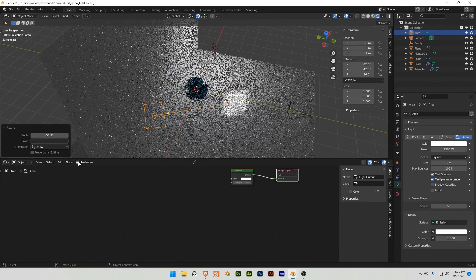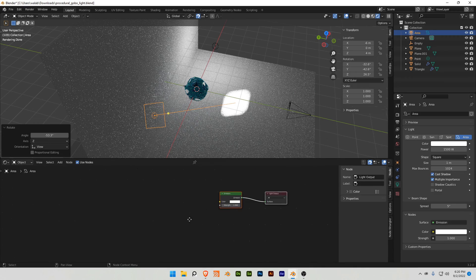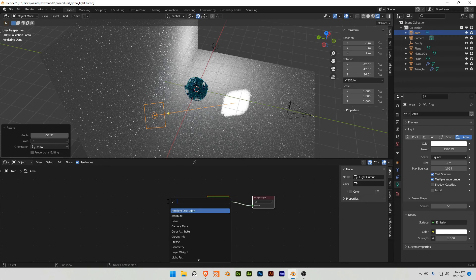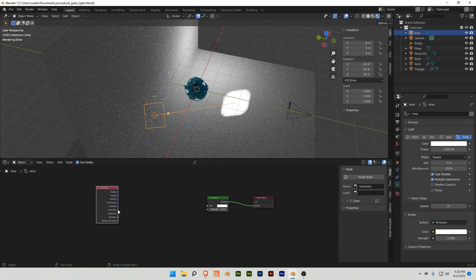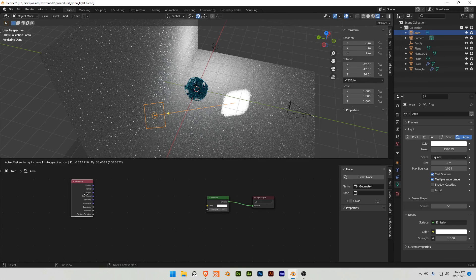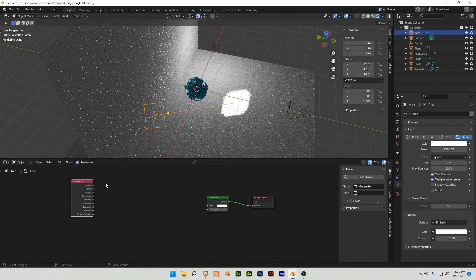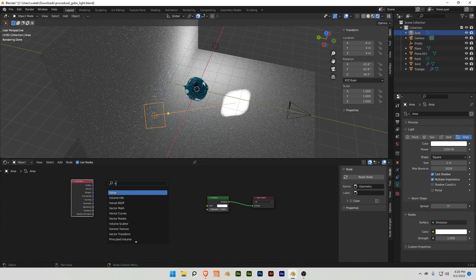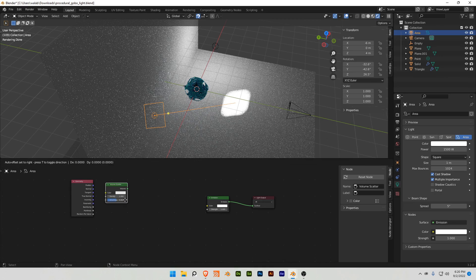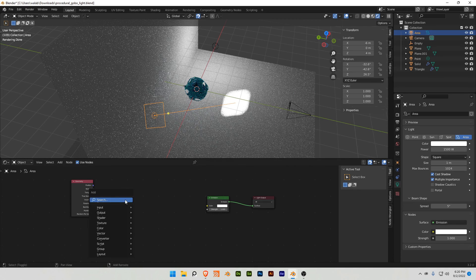So I'm gonna go into use nodes, and to start off, I'm gonna add a geometry node here, and I'm gonna take this geometry node, and I want to add a Voronoi texture.